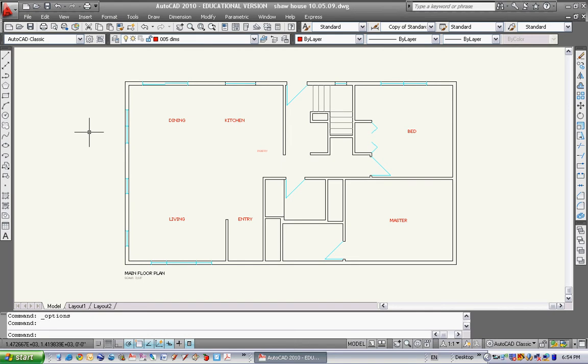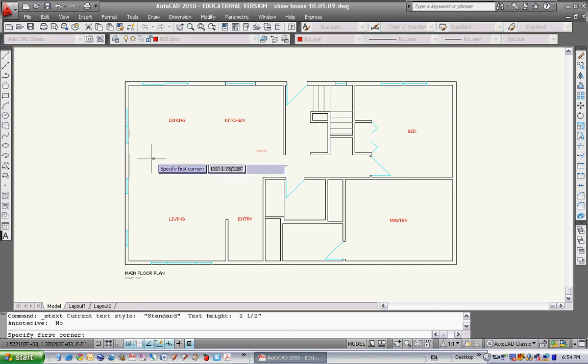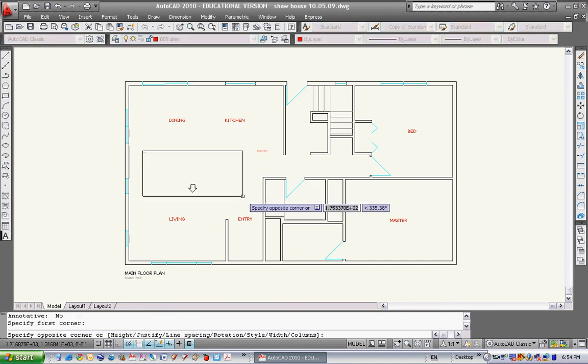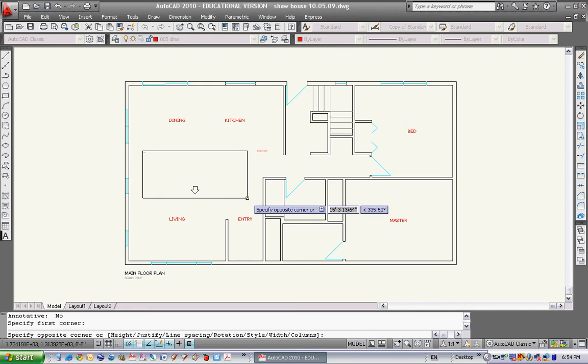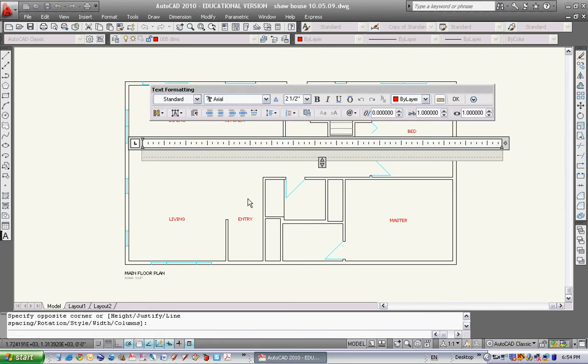First thing we'll do is text. This is mtext or multi-line text. So I'm going to click on this box right here which is multi-line text and it says specify the first corner. I'm going to make a text box about that large and then this little text box pops up.